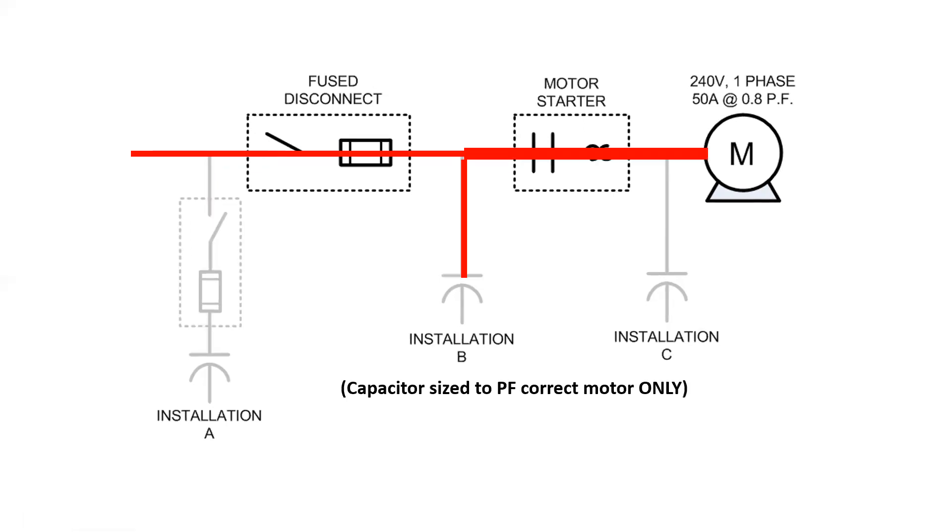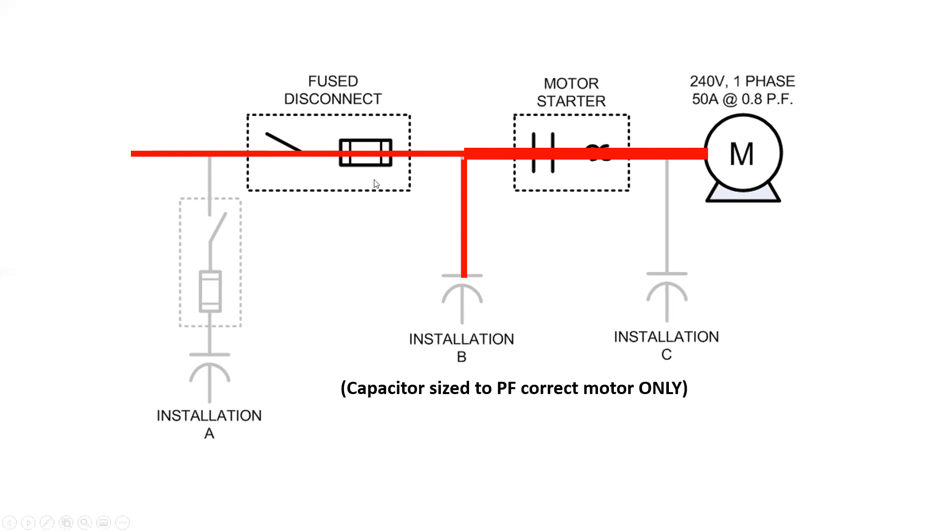If instead we were to install a capacitor here, this is in between the motor controller and the motor branch circuit over current device. Now this is very specific and it is discussed in 26218. So we're on the supply side of the motor controller and on the load side of the motor circuit disconnect. Now if we follow those rules, you'll notice that we do not need to have our own specific disconnect or over current for this capacitor. And the reason for that is that this is going to adequately provide separation for this capacitor when we turn off the motor.